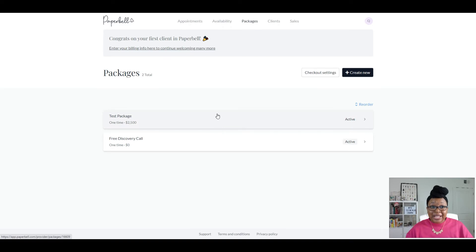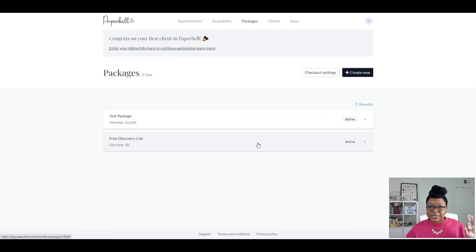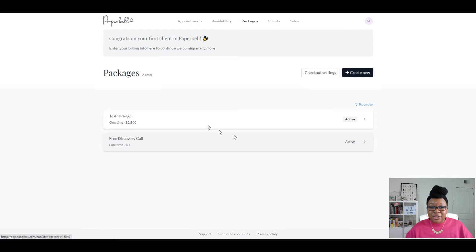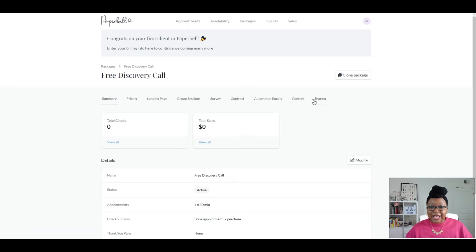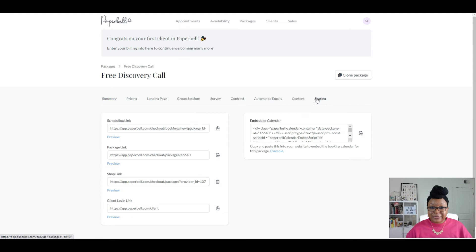So to gain access to that link, — I don't know if you can hear that, but it sounds like people are wrestling upstairs, so please ignore that — apartment living, you got to love it, right? So to get that link, we're going to click on one of the packages and go to Sharing, and then we're going to go to Shop Link.